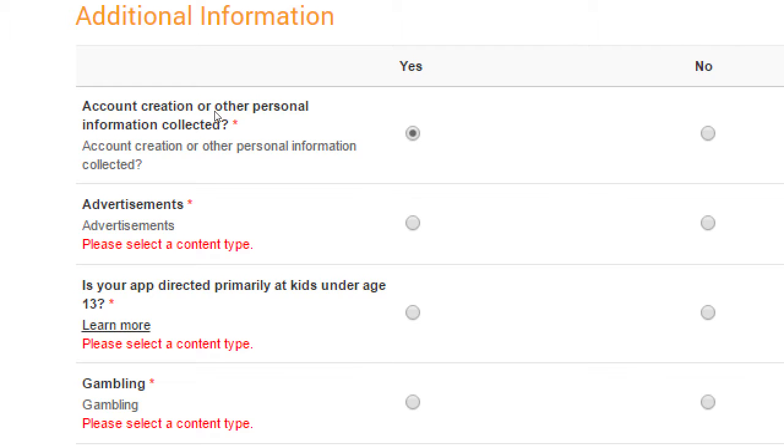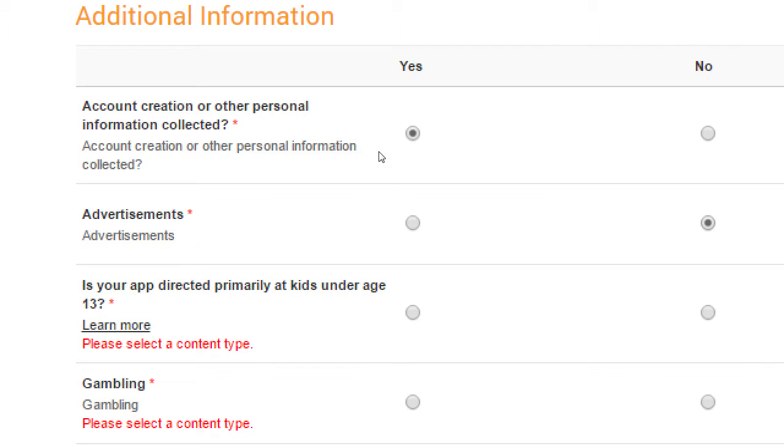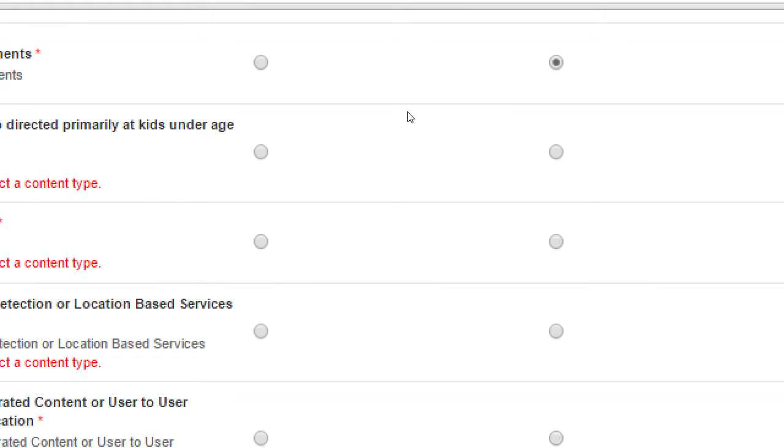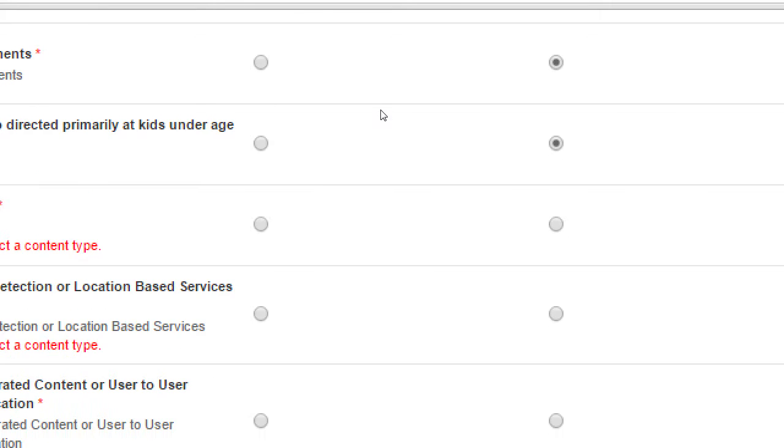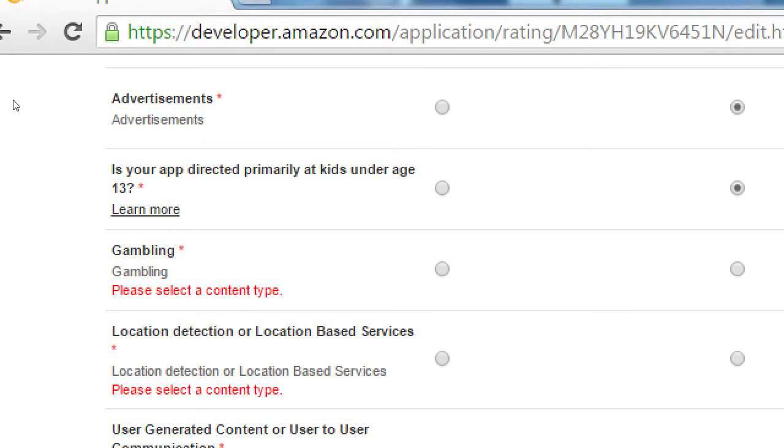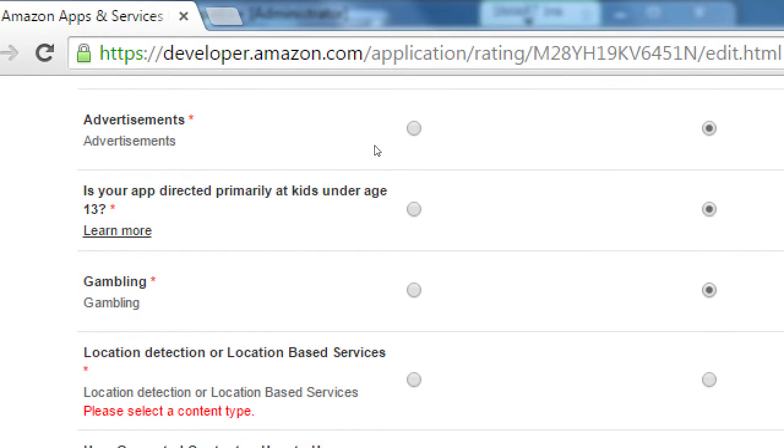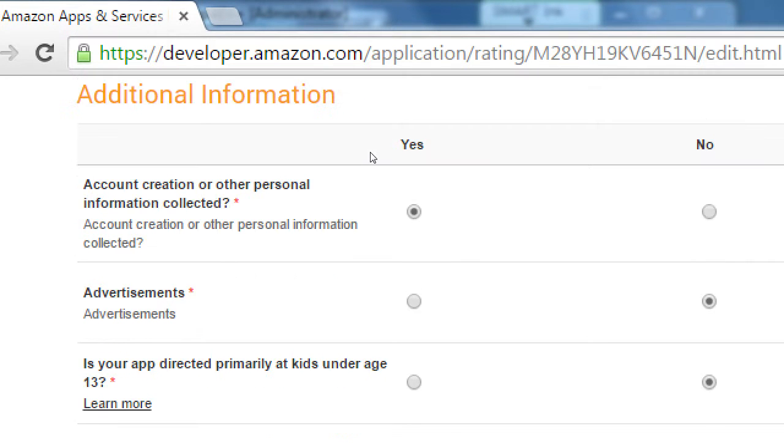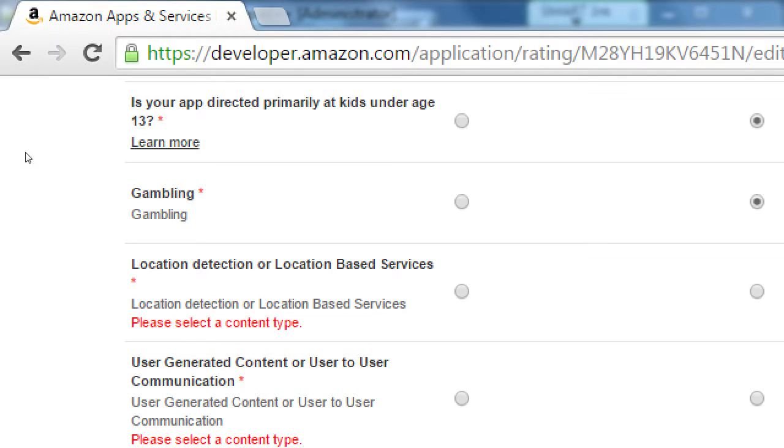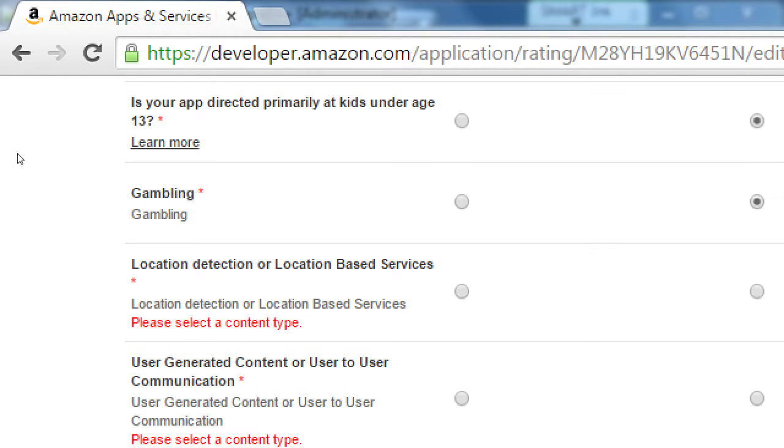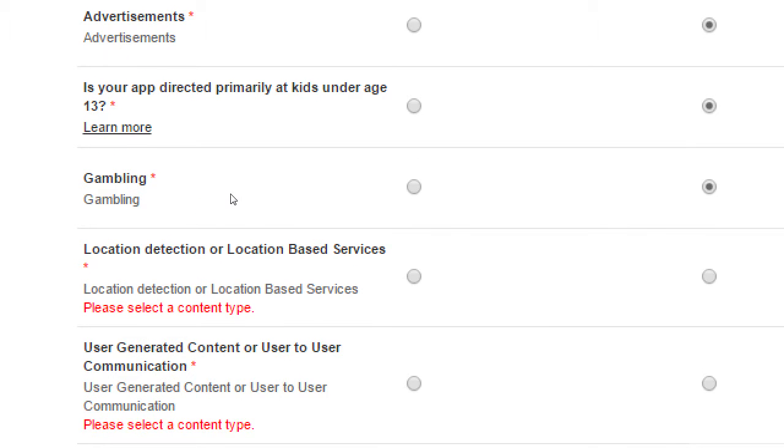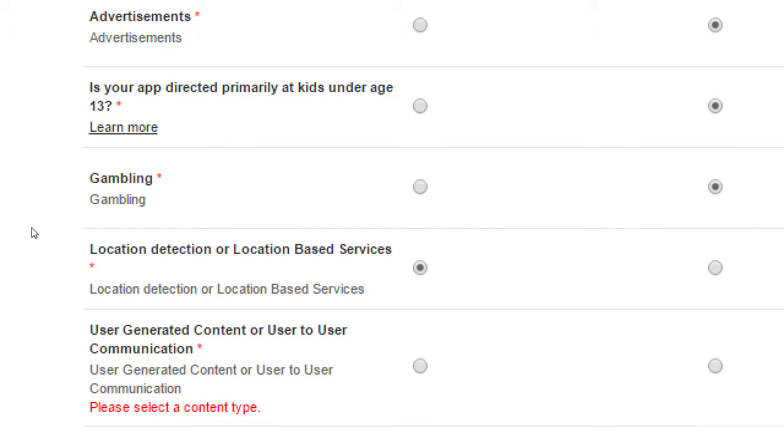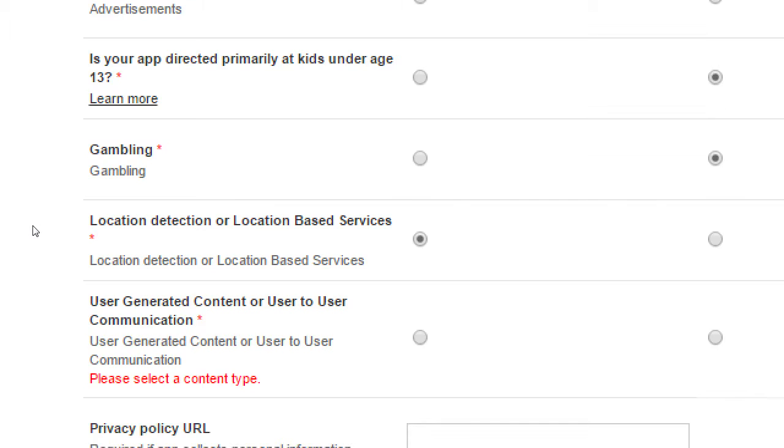Are there advertisements? No. Is your app directed primarily at kids under age 13? Nope. You have to be at least, I believe you have to be at least 18 to take classes here. Is there any gambling? No. Location detection or location-based services? Yes, we've got that map. That map collects a person's location.